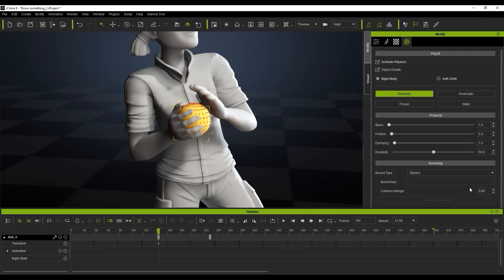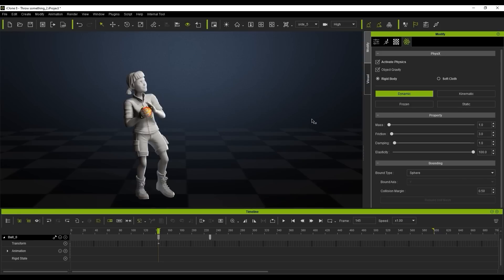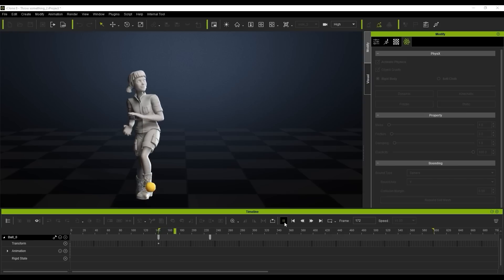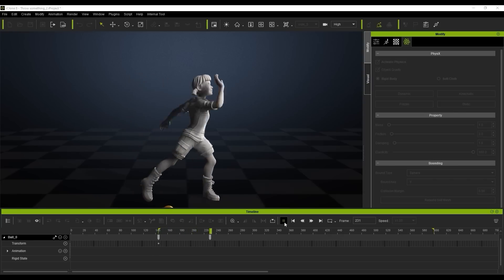We can also reduce the collision margin here to about 50, up the elasticity to 100 and we can play with the friction and drop that down to about three and finally we just need to turn off the rigid body up here and we'll just play this back and we'll see what happens.